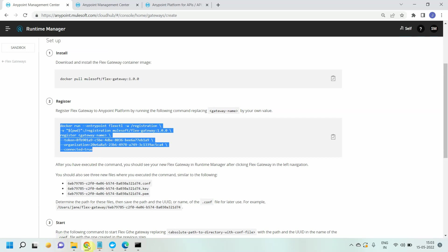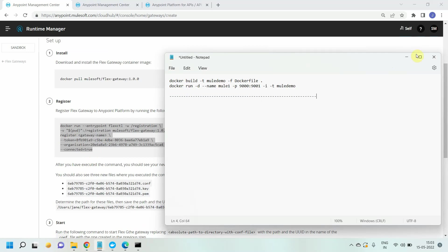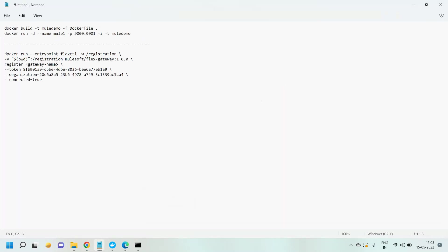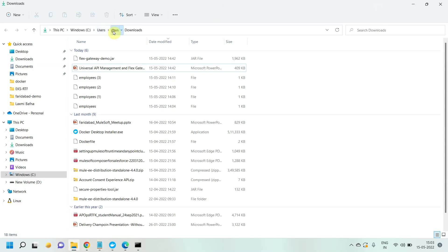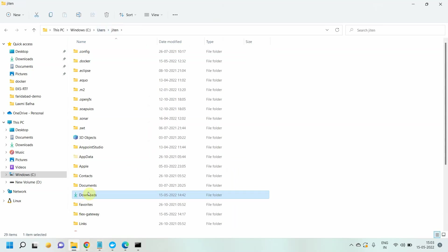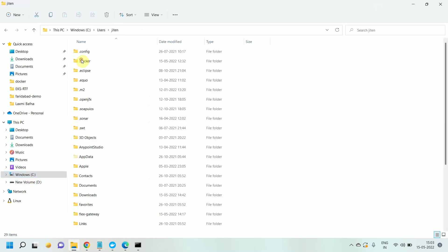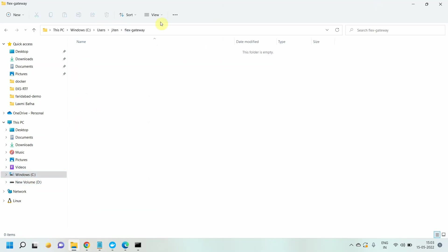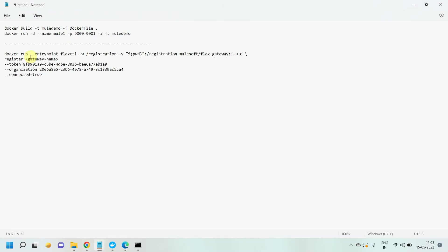Let me copy this command. I will copy this command to my notepad. In Windows, the PWD command will not work because I am using the command prompt. Instead of that I can give a full path. I will remove all the slashes. If you are using Linux or shell command prompt, you don't have to do anything. I will change this and give the full path for PWD. I will go to users, give my user, and under user I will create a flex gateway folder. I will copy this path and paste instead of dollar PWD.